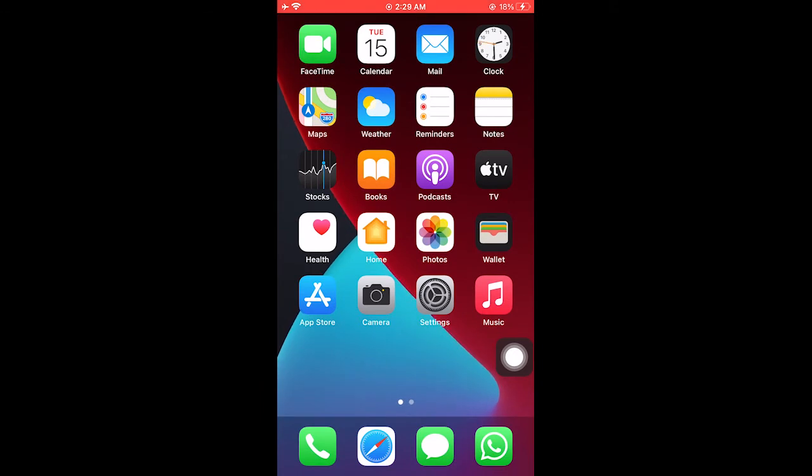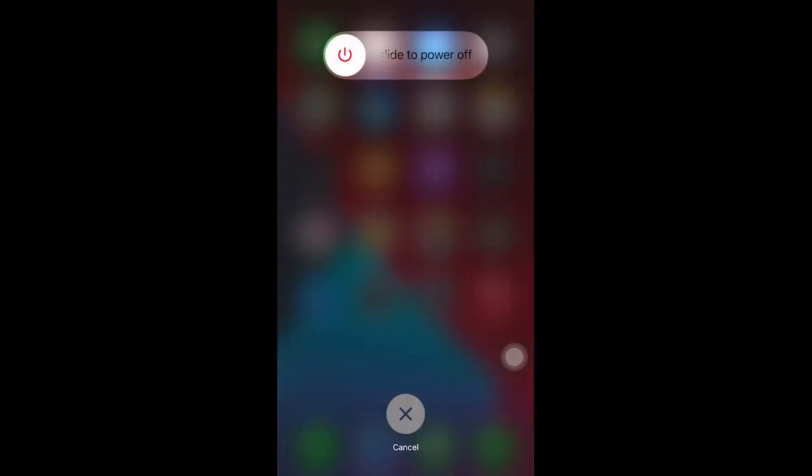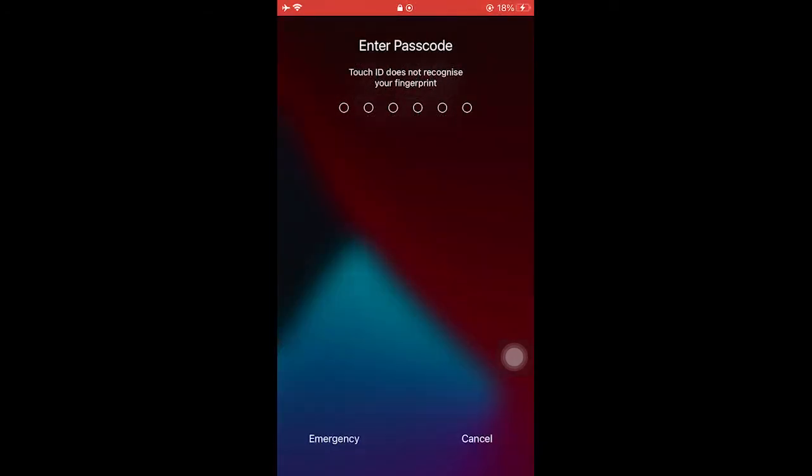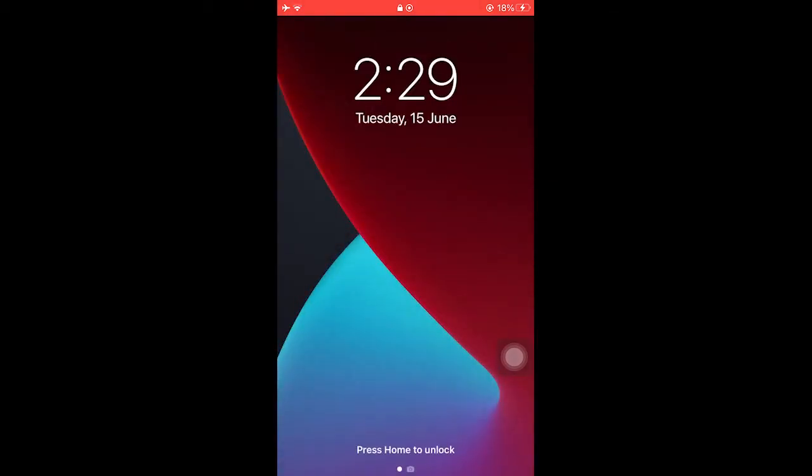This is the first remedy that you can do. Now the second remedy is that you can clear the memory. This is done by holding the power button and then clicking on cancel like this.